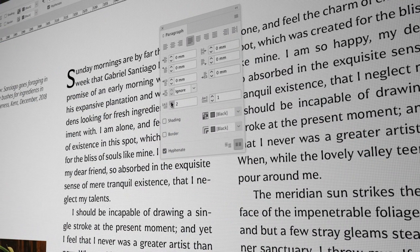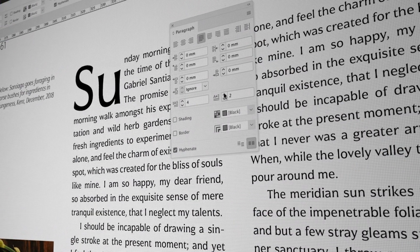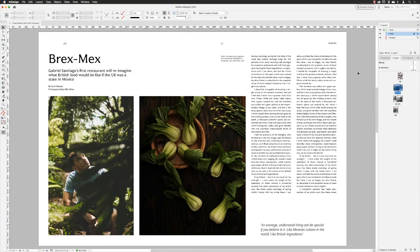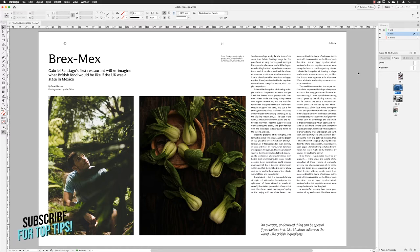Hey there folks, Gary Bradley here. In this video I'm going to show you how you can create drop caps inside of InDesign. I'm going to show you this in three different techniques: the first is how to do this as quickly and efficiently as possible — just ad hoc formatting some text in a document. The second is how to capture that formatting as a paragraph style to use elsewhere and control globally.